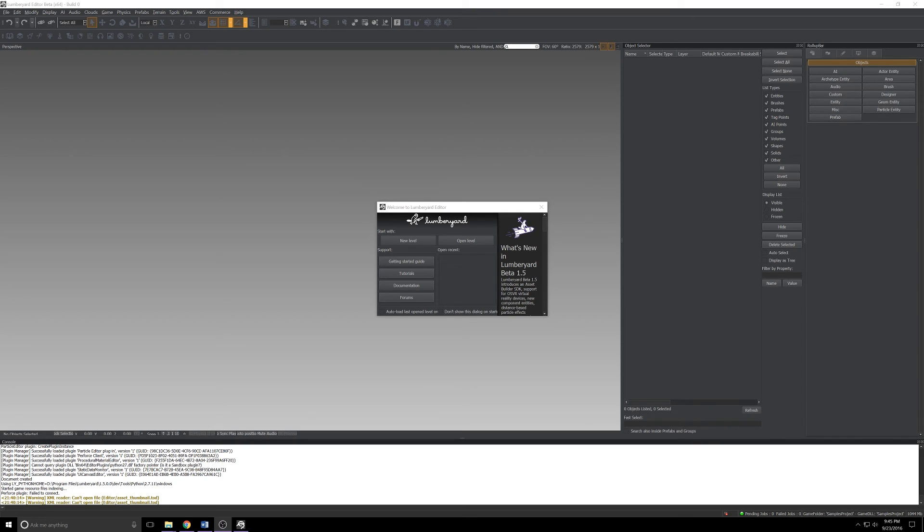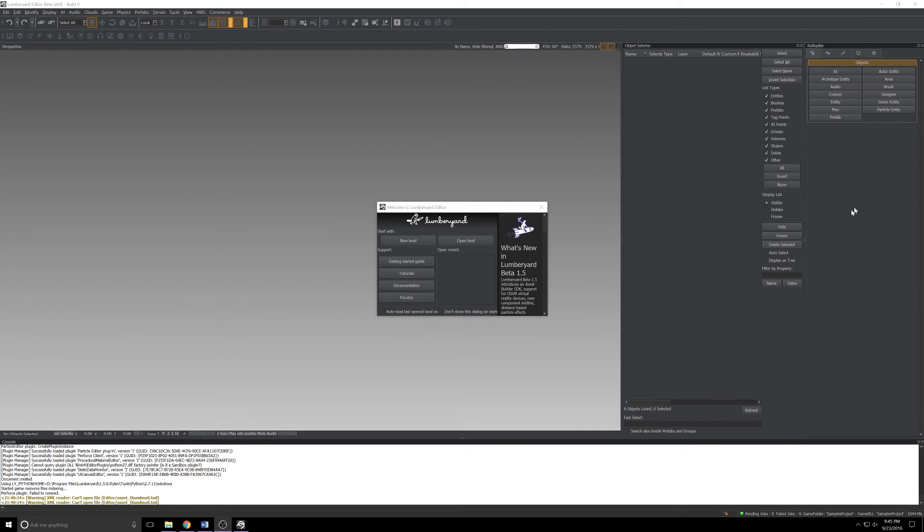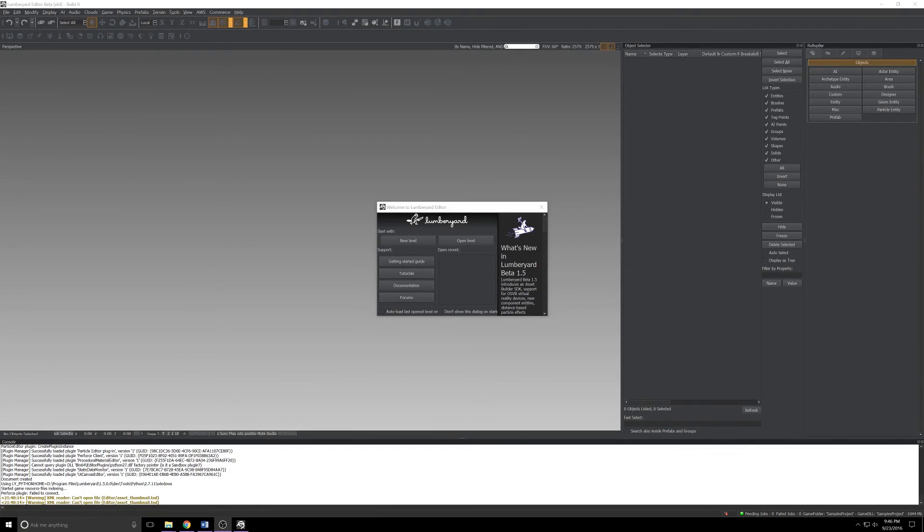All signs point to Amazon really leaning on that components and entities to sort of replace, well not replace, but supplant a lot of the features you find in the roll-up bar as it is today. We'll take a look at some of the new stuff in there and think about how we can start using that and getting familiar with how to put entities together.